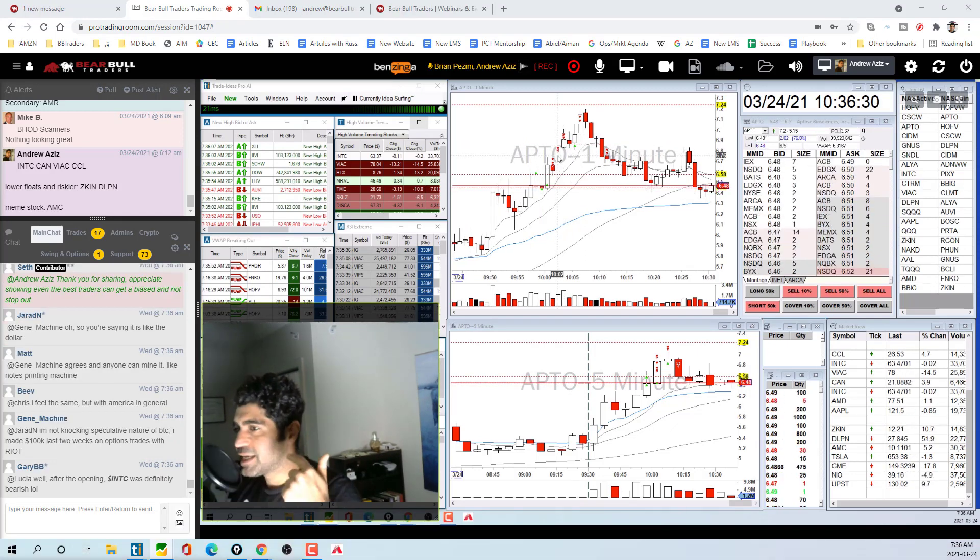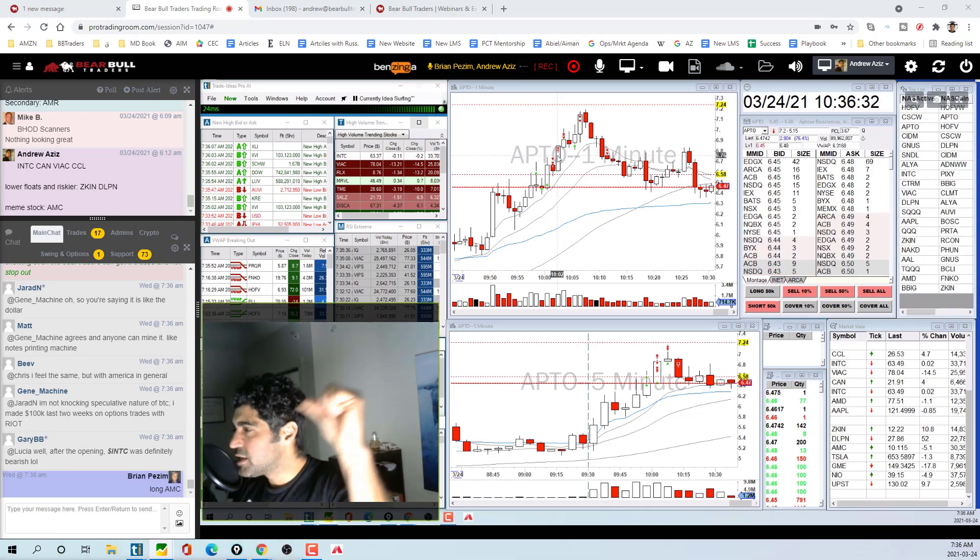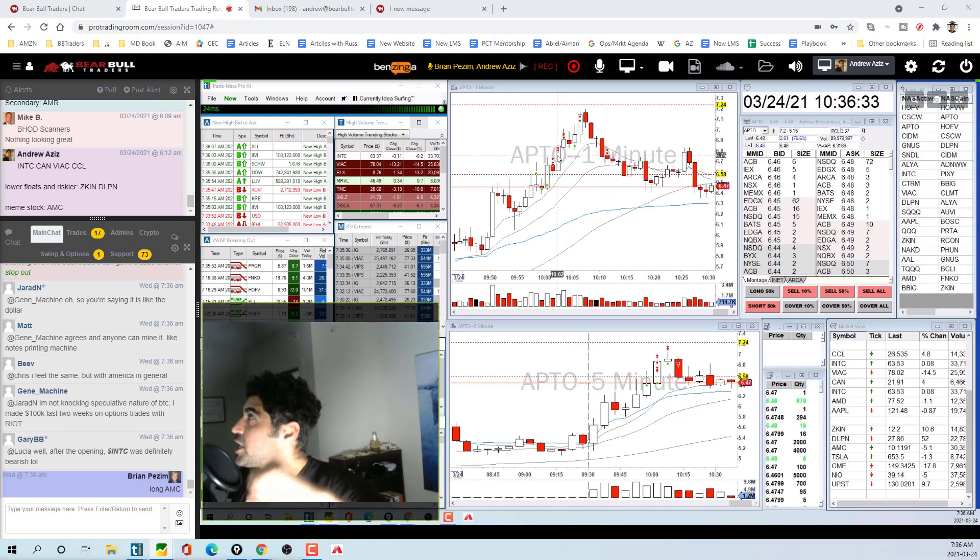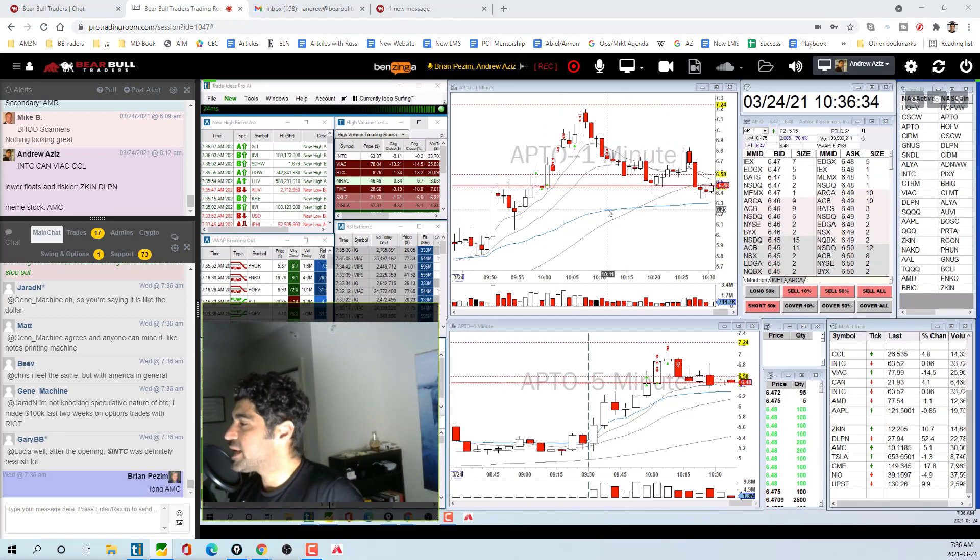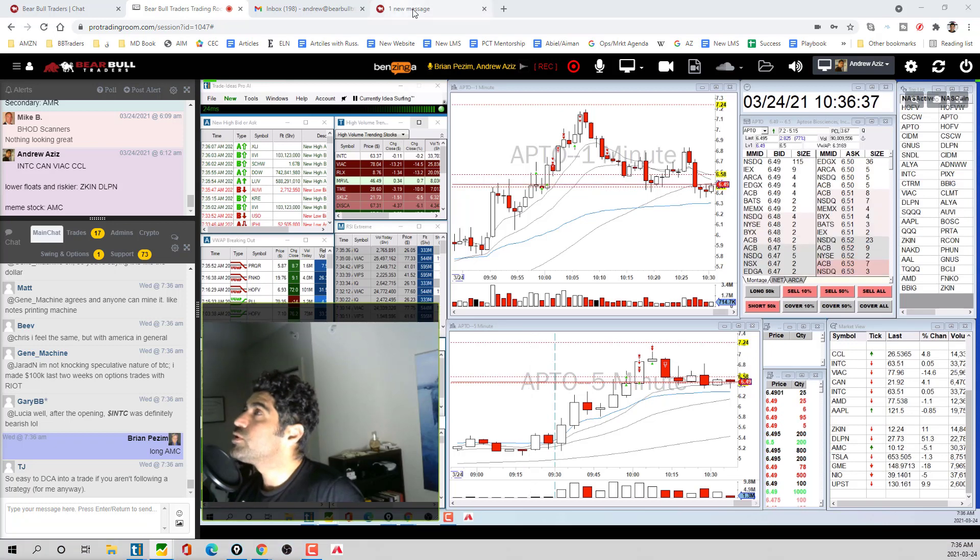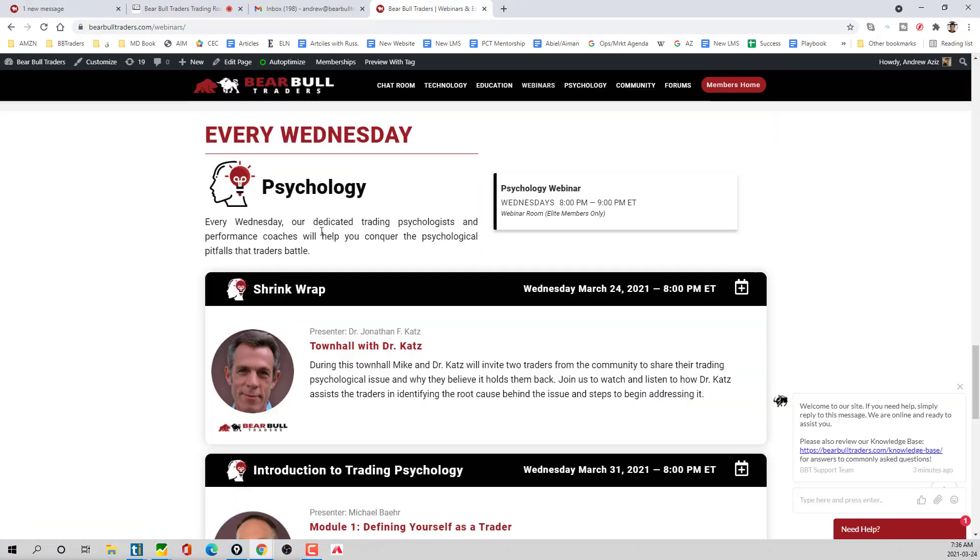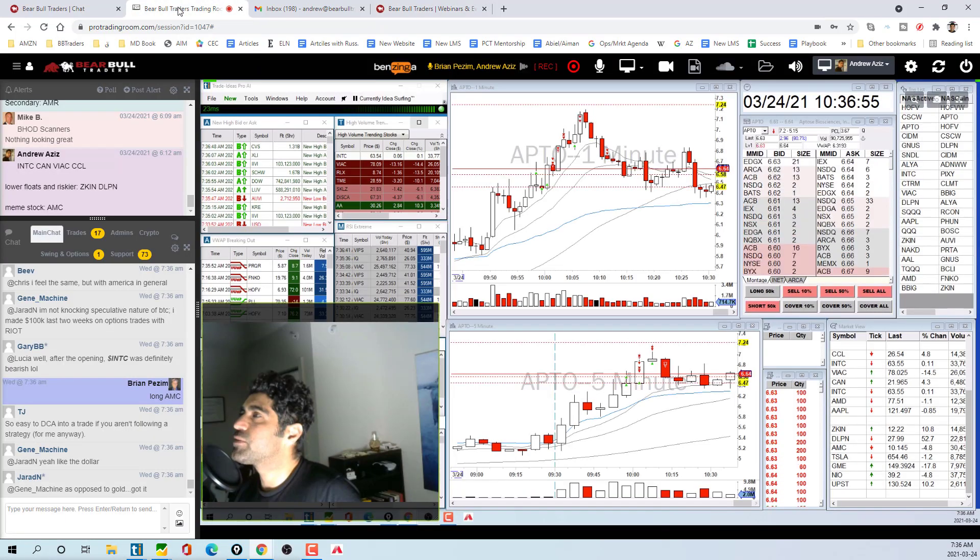In terms of community, guys, today's Wednesday. The town hall with Dr. Katz is going to talk with a couple of traders about the type of mistakes that you do, like today, you know, instead of getting out, scaling down on a losing trade and making the loss bigger and bigger for yourself. That's something you guys should definitely come to, including me and Brian.